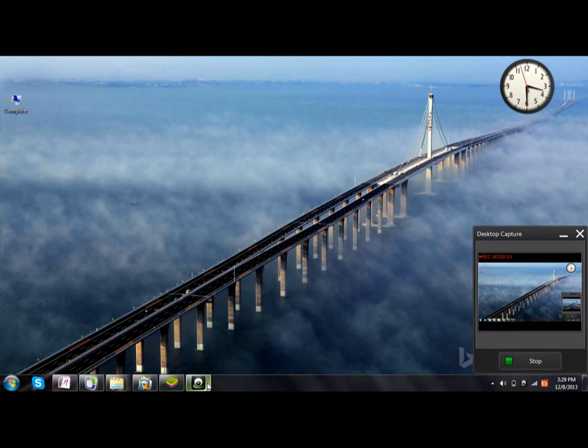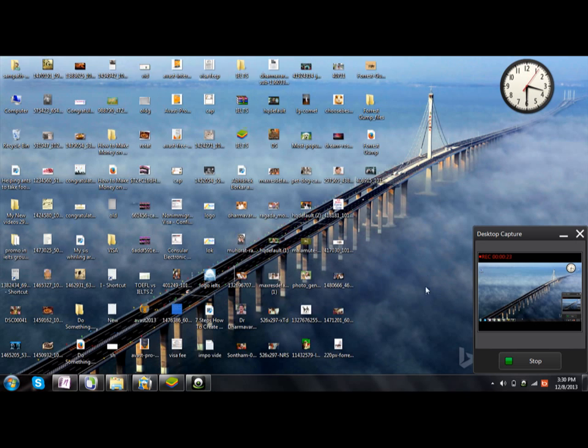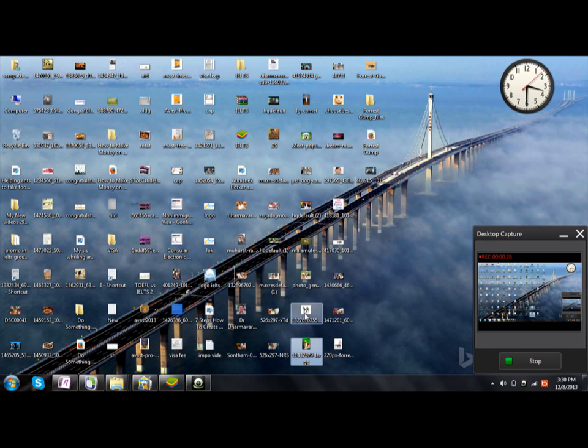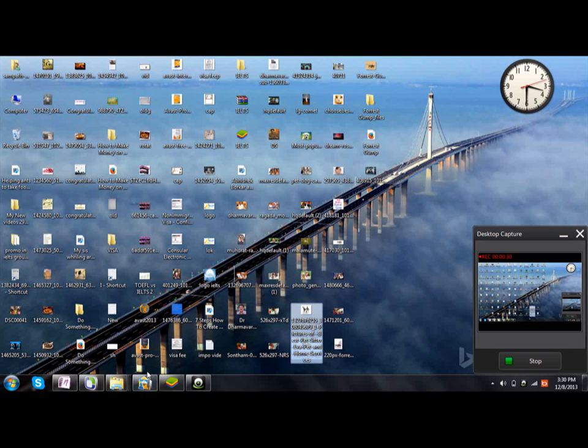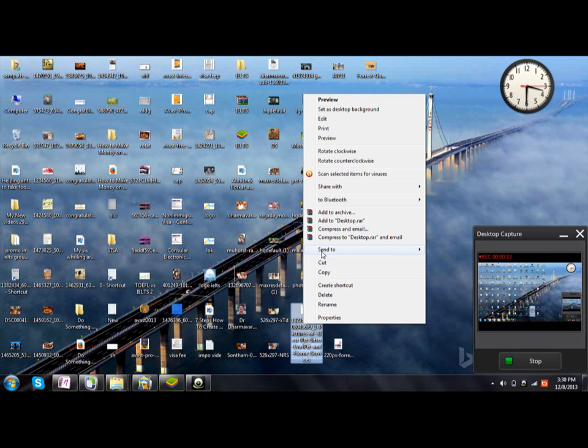The next step to import images from your system to the WhatsApp application is to copy the files which you want to see on WhatsApp. For example, I'm choosing two photos on the desktop - right-click, copy.